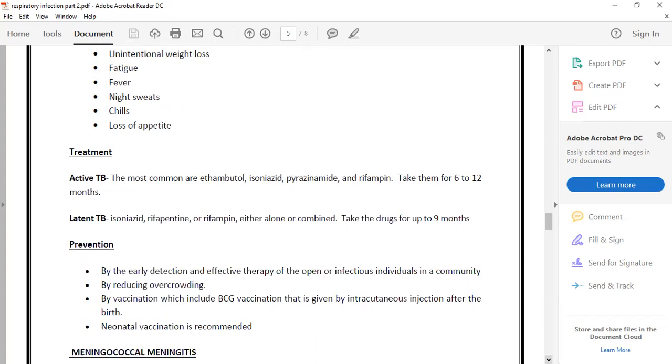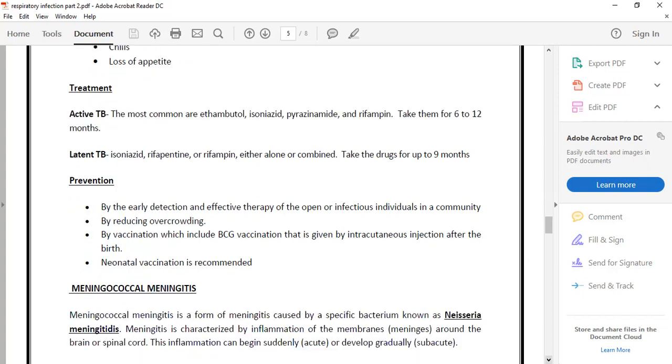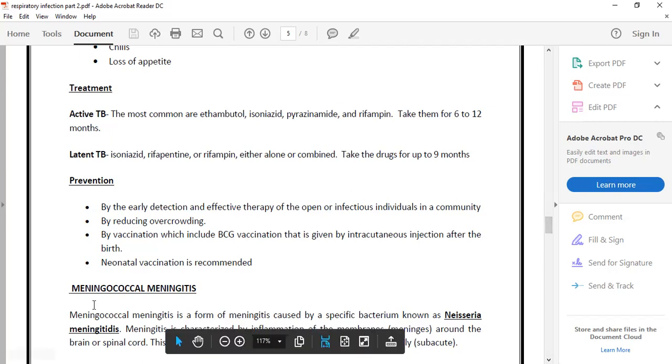Treatment includes antibiotics. If you don't complete the antibiotic course, the bacteria can develop antibiotic resistance. To prevent the disease, we don't go to overcrowded areas and we take the BCG vaccine for this.